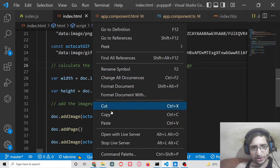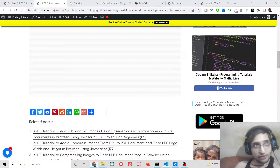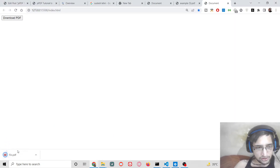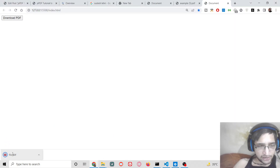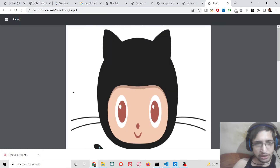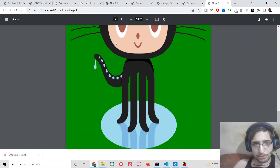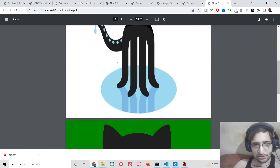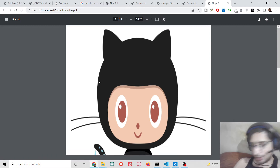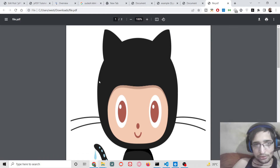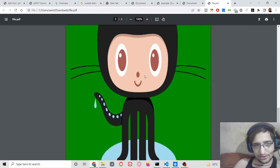If I run this application and click Download PDF, you will see file.pdf will be downloaded, and both images are successfully inserted into the PDF document with their full width and full height.